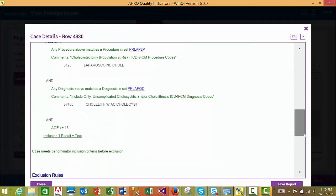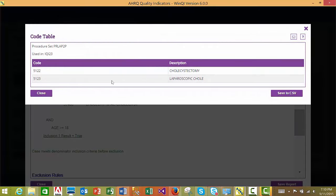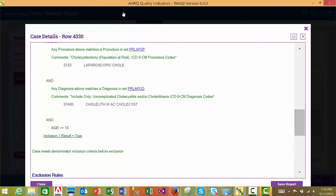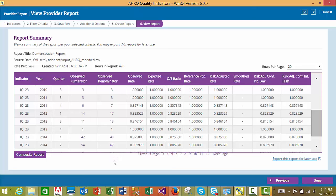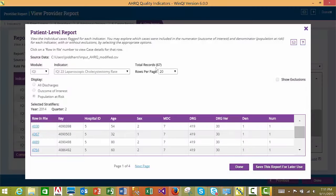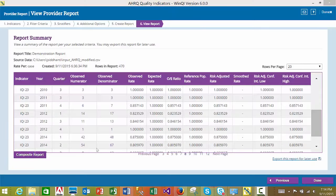On the Case Details report, you may click on highlighted blue links to see the ICD-9-CM codes and MS-DRG codes used in the indicator definition for that set. You may further drill down on the Row in File column to see the Case Details report, which shows why a particular case was or was not flagged for a particular indicator. You may save the Case Details report. Closing these reports will return you to the patient level report, and closing the patient level report will bring you back to the Provider Summary report. When you are done viewing the Provider Report, click the Done button to return to the home page.